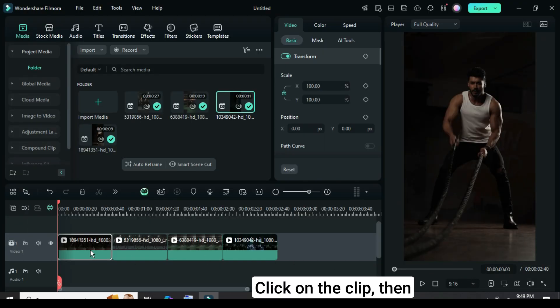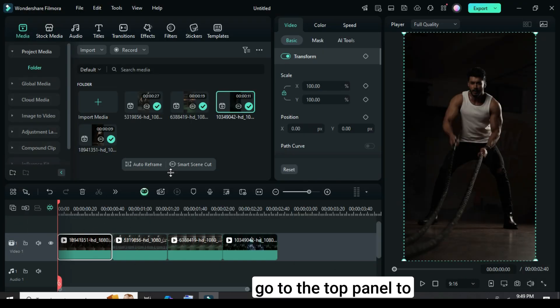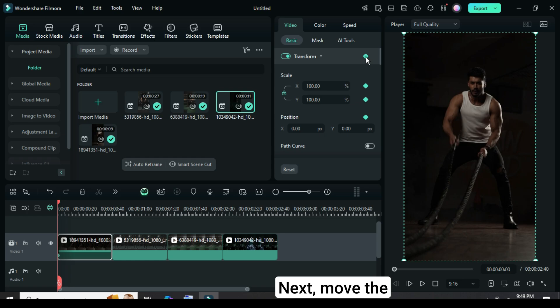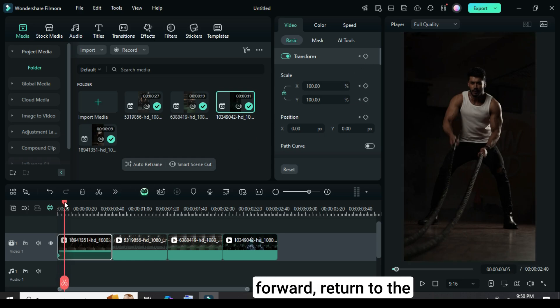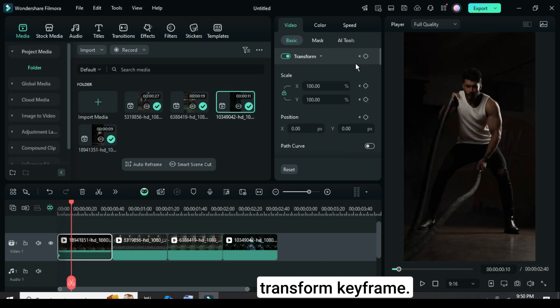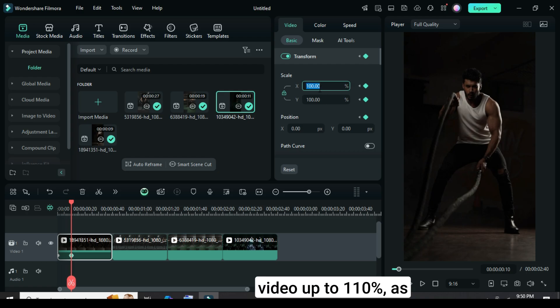Click on the clip, then go to the top panel to apply a transform keyframe. Next, move the playhead 10 frames forward, return to the top panel, and add another transform keyframe. After that, scale the video up to 110% as shown.